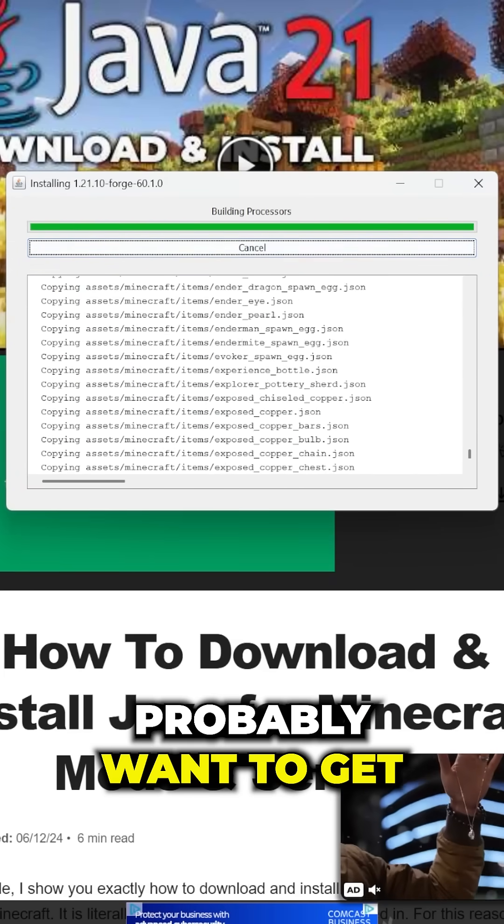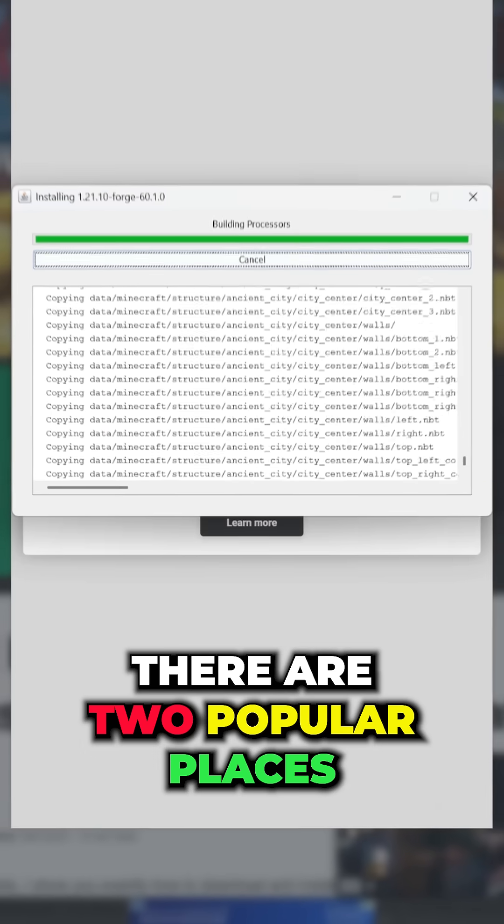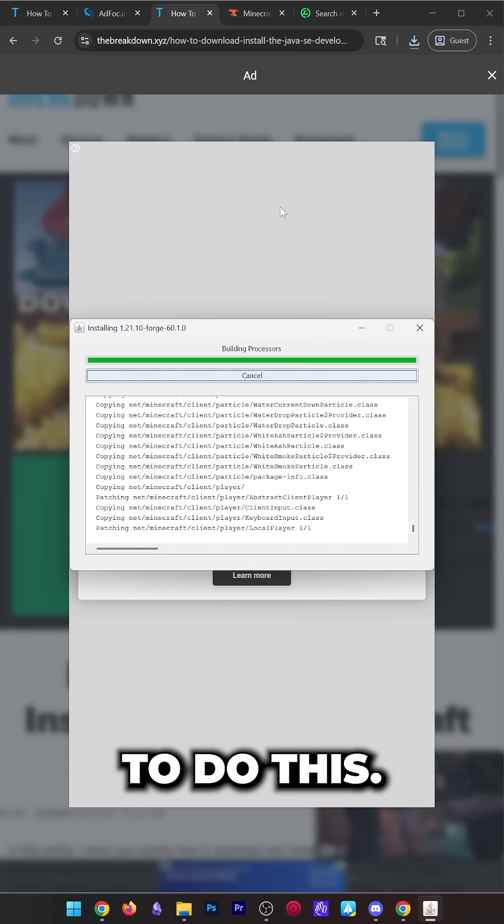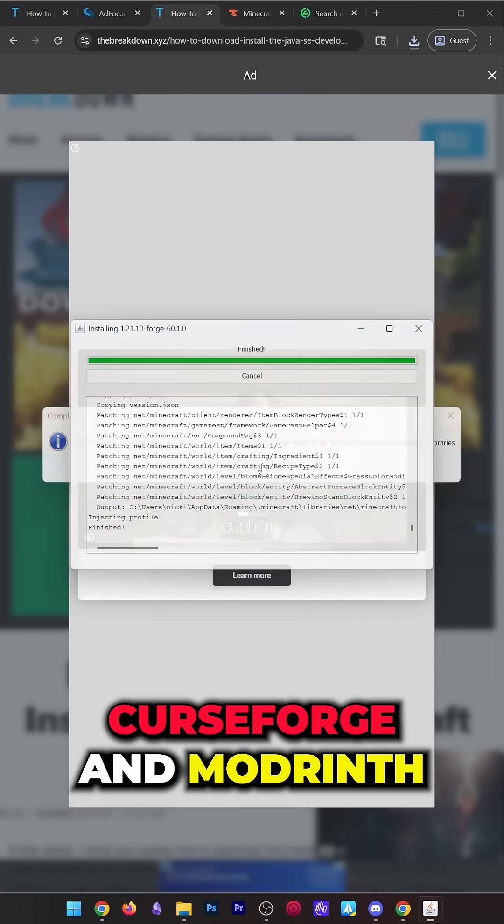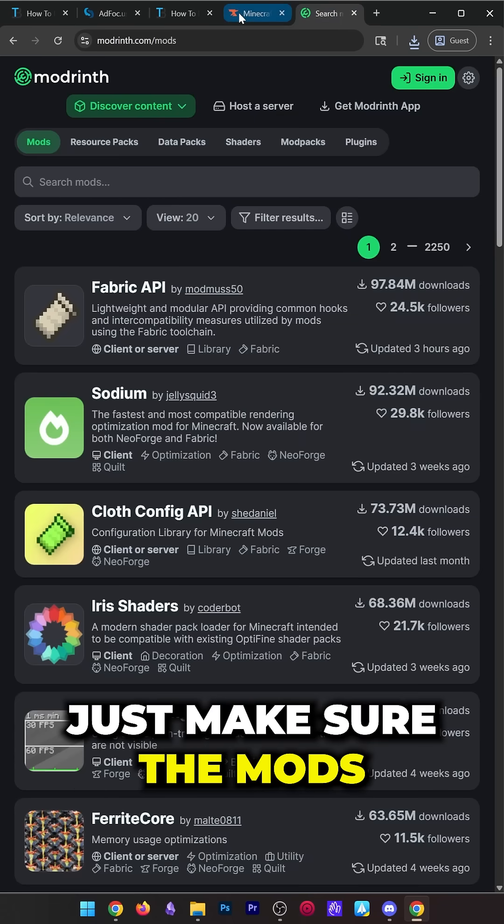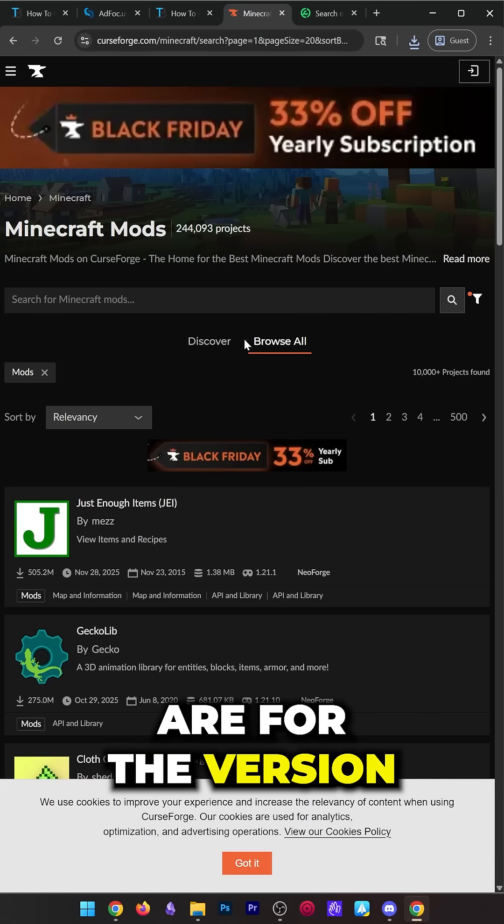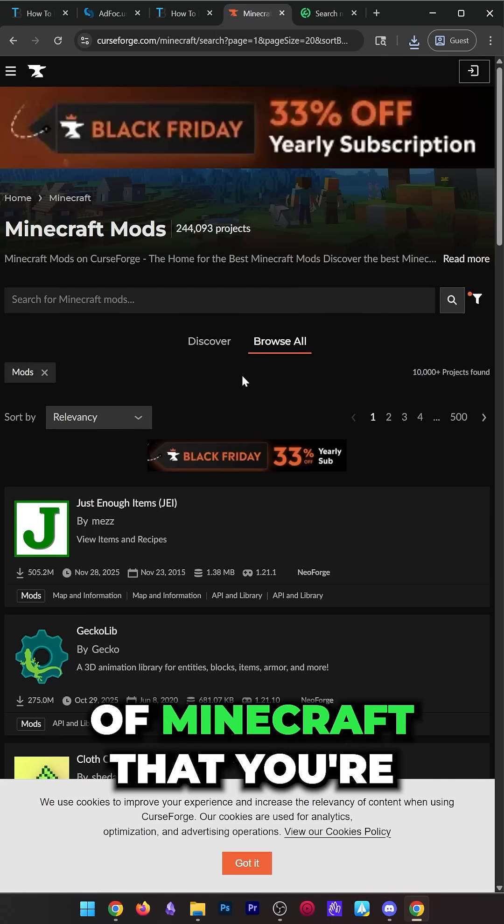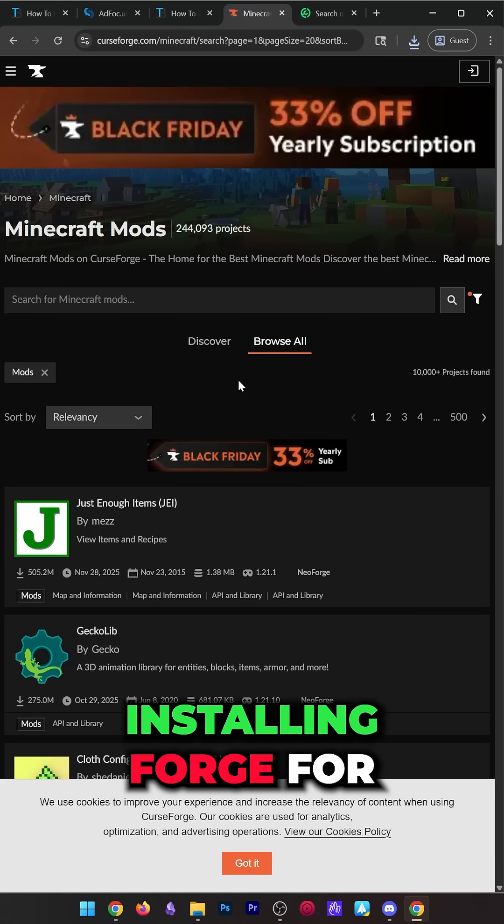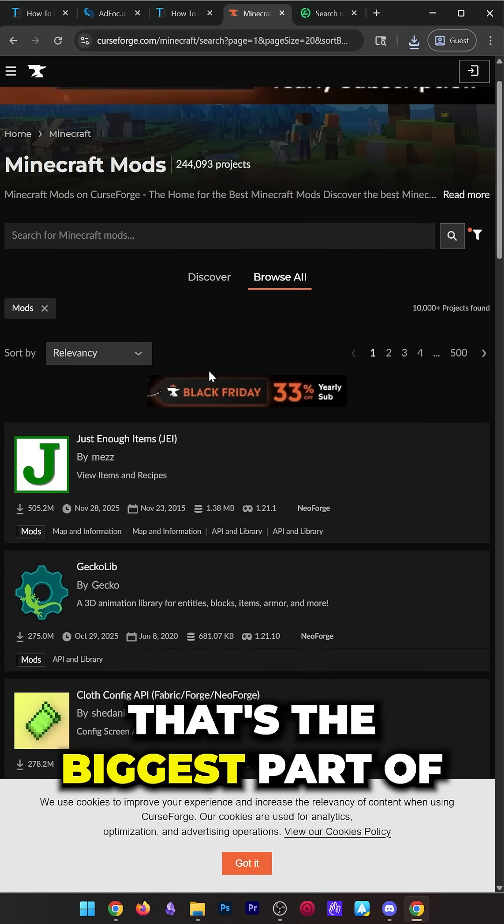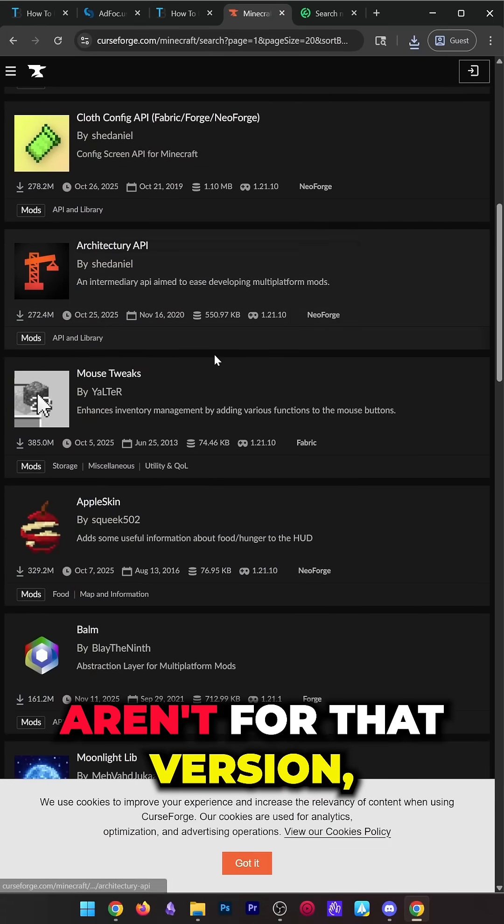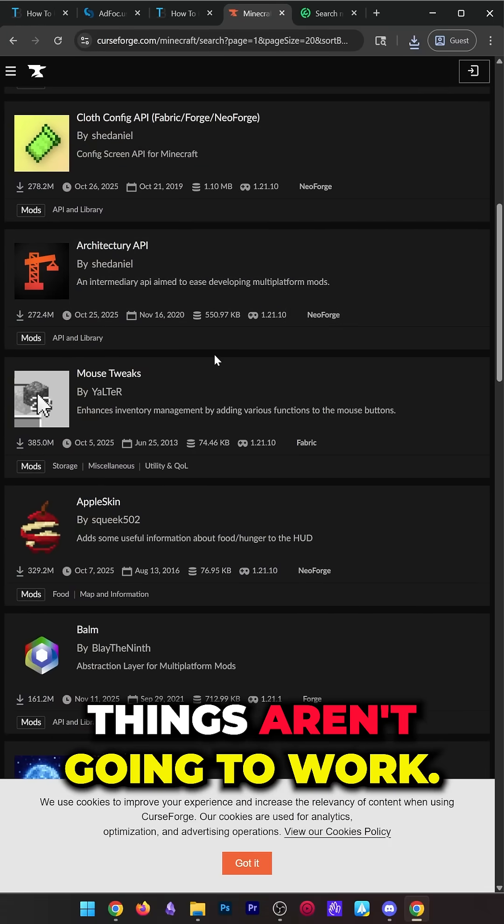You'll also probably want to get some Forge mods. There are two main places to do this: Curse Forge and Modrinth. Both are great. Just make sure the mods that you're downloading are for the version of Minecraft that you're installing Forge for. That's the biggest part—if the mods aren't for that version, things aren't going to work.